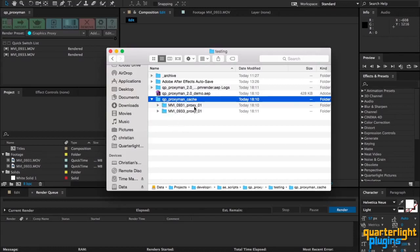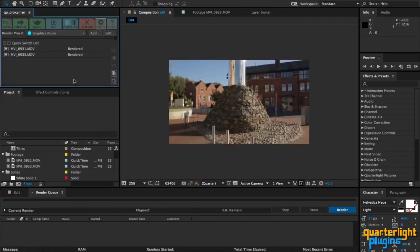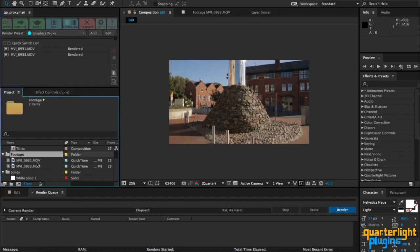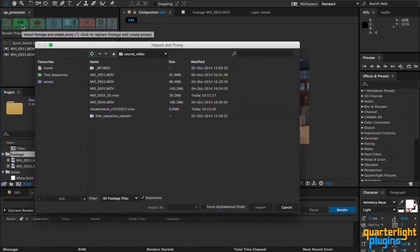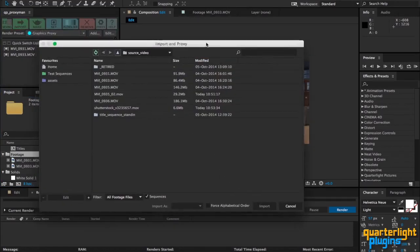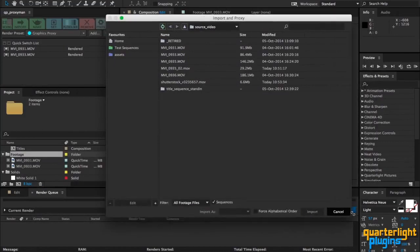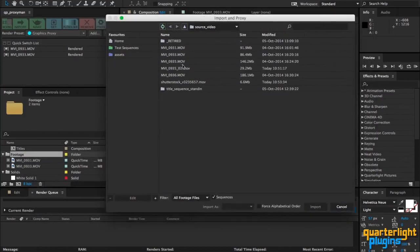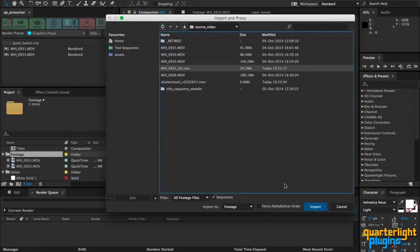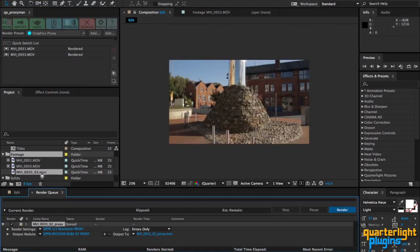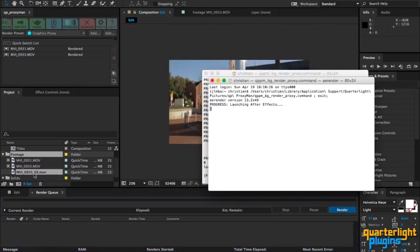Some changes to importing now: if you have a folder selected in your project panel and you import some footage, you can see that it will import directly into that folder.